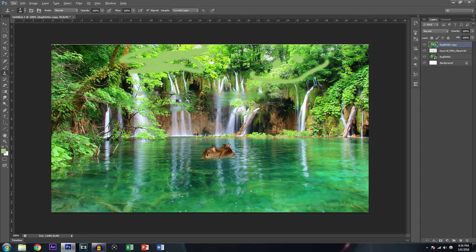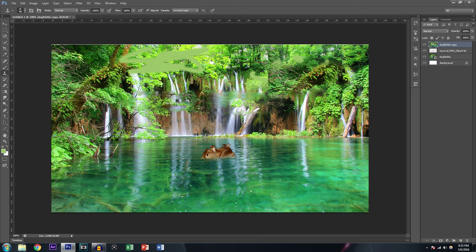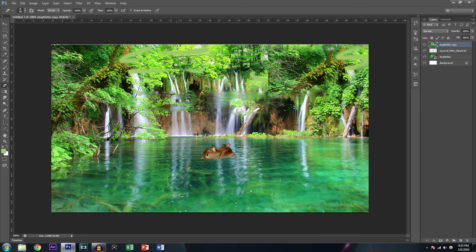Now this is the Clone Stamp tool. It basically clones part of the picture. Hit Alt to see the target crosshair, then left-click to select the area you want to clone. As you can see, the squirrel now has leaves on him because I selected that area. You can basically use this to cover up mistakes or blend areas of the image you messed up.